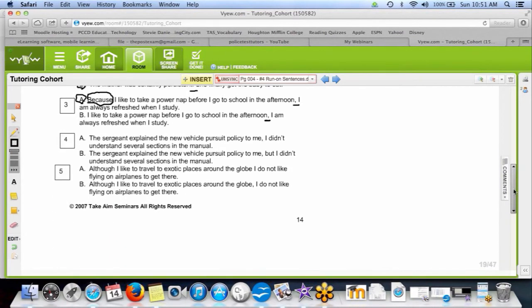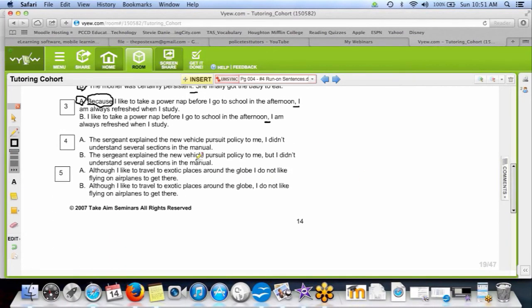Number four is B — we have a BOYSFAN fix: comma plus 'but.' Answer A is a comma splice because you have two complete sentences joined together by only a comma, which is bad. But with a comma and a joining word, it's legal — it must be one of those seven words: but, or, yet, so, for, and, nor.